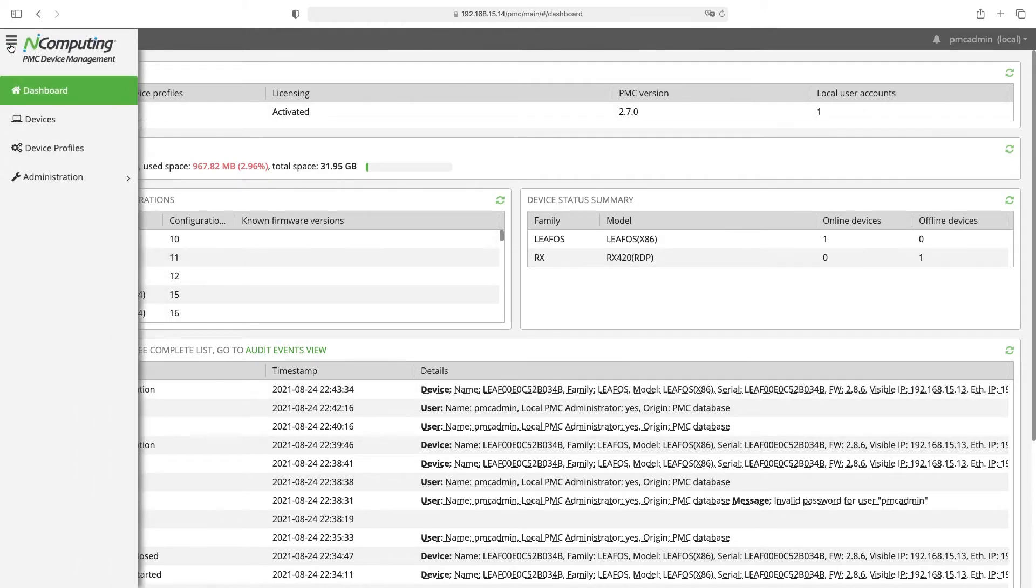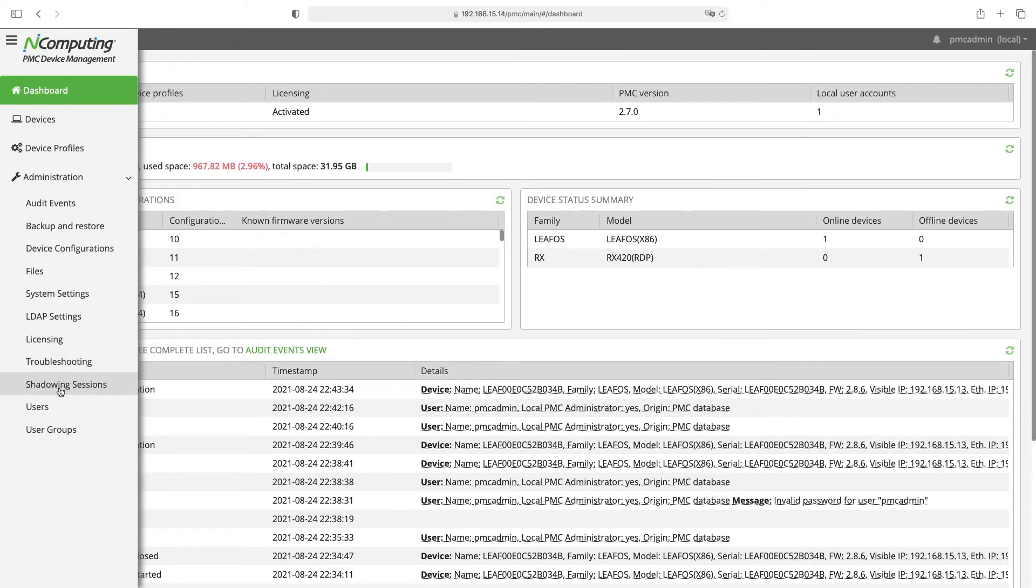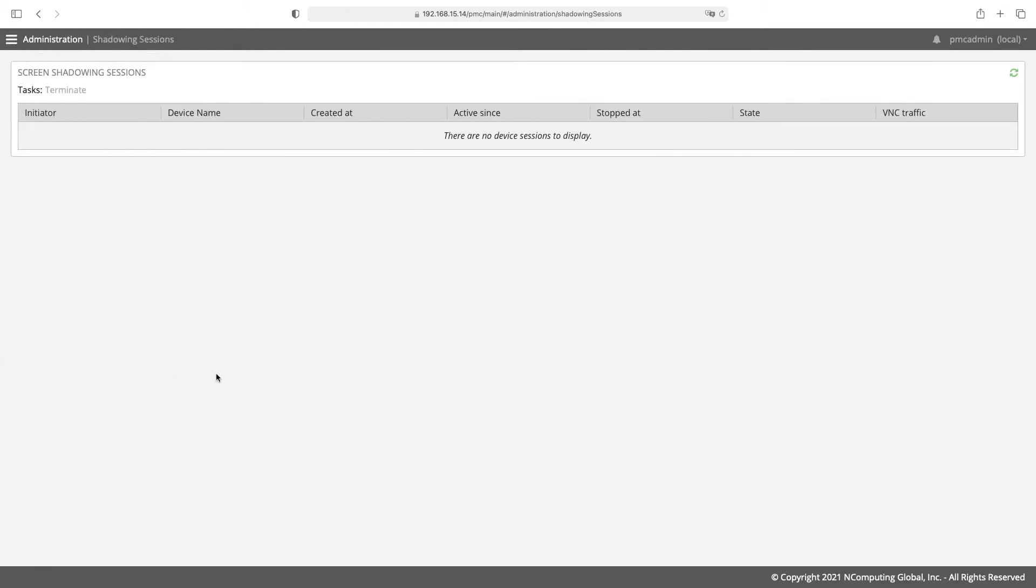Let's now go into the administration menu and down to shadowing sessions. Currently there are no shadowed sessions so let's start one.